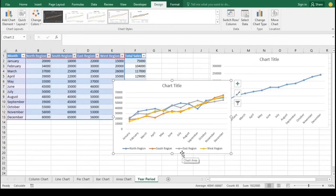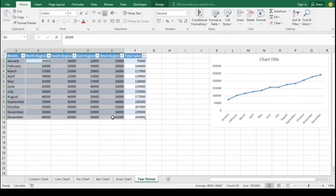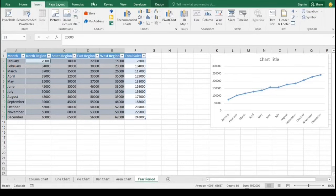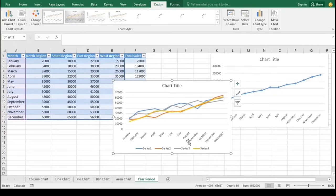Now let's take another example using this chart. Highlight the working range, including the month column and the range for the regions, but this time let's not include the column headers. Once you're done, navigate to the Insert tab again and click on Recommended Charts. Then select the line chart and click OK at the bottom.